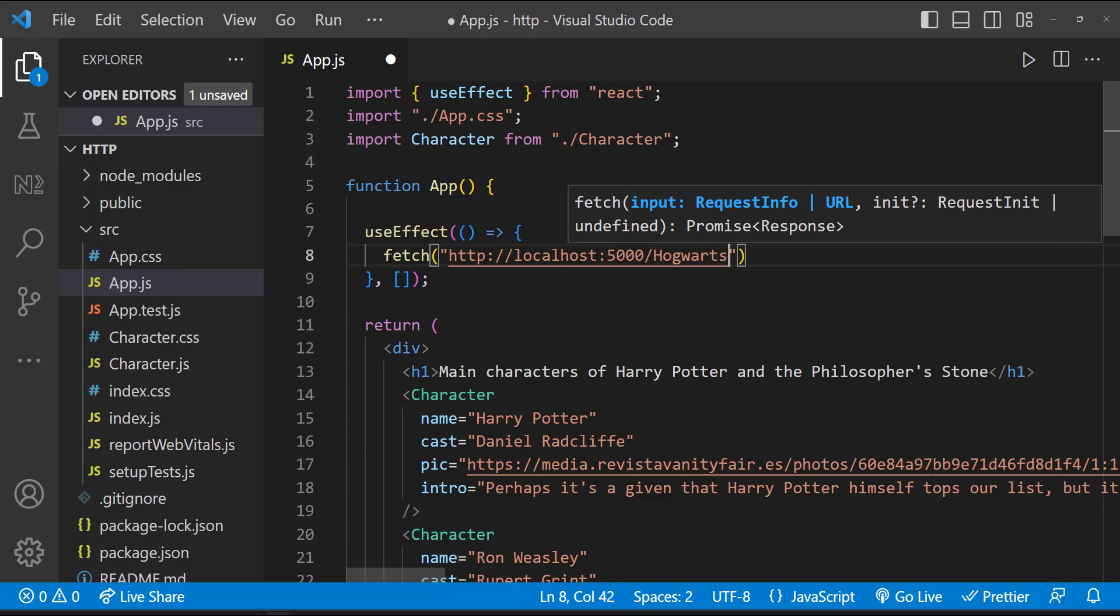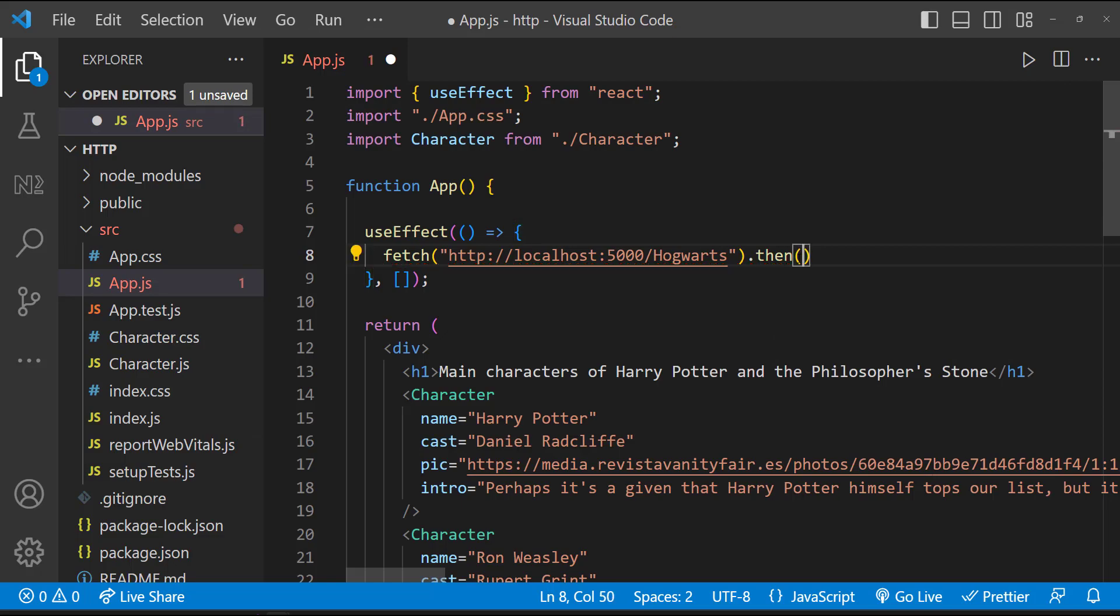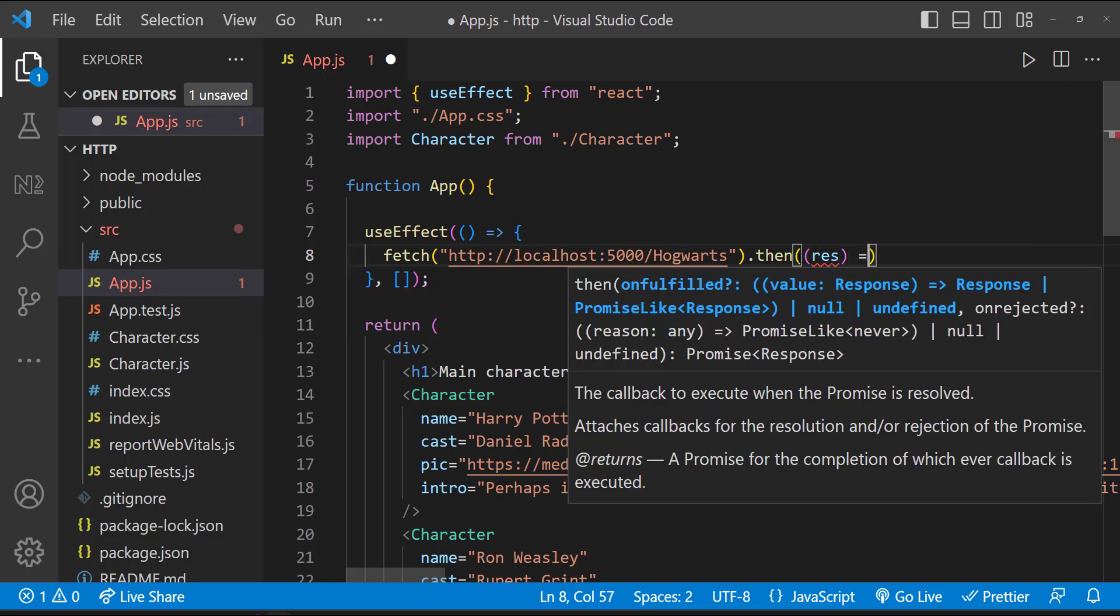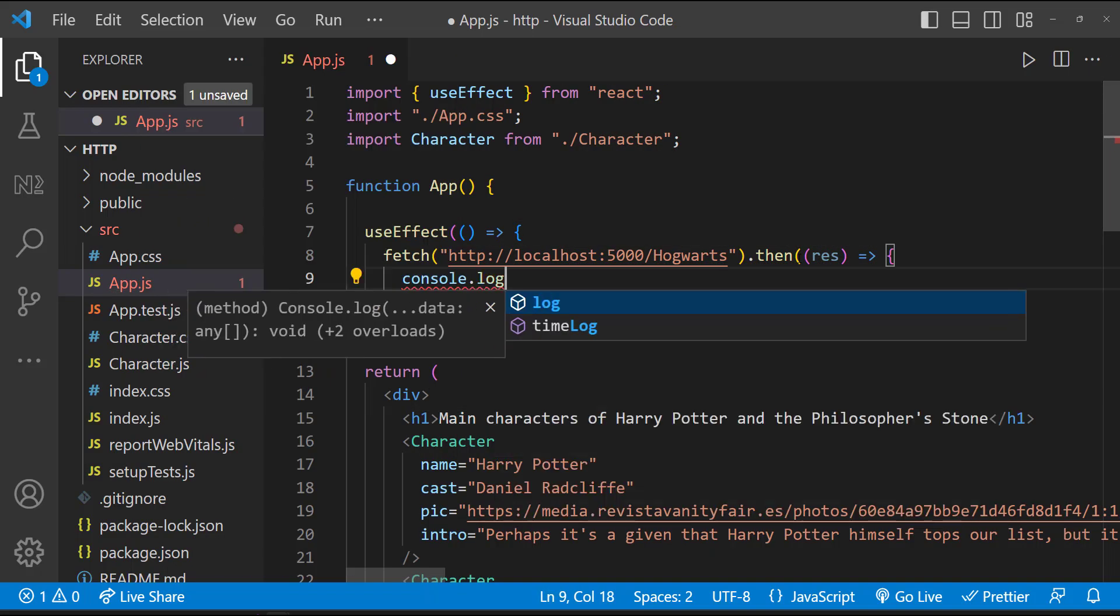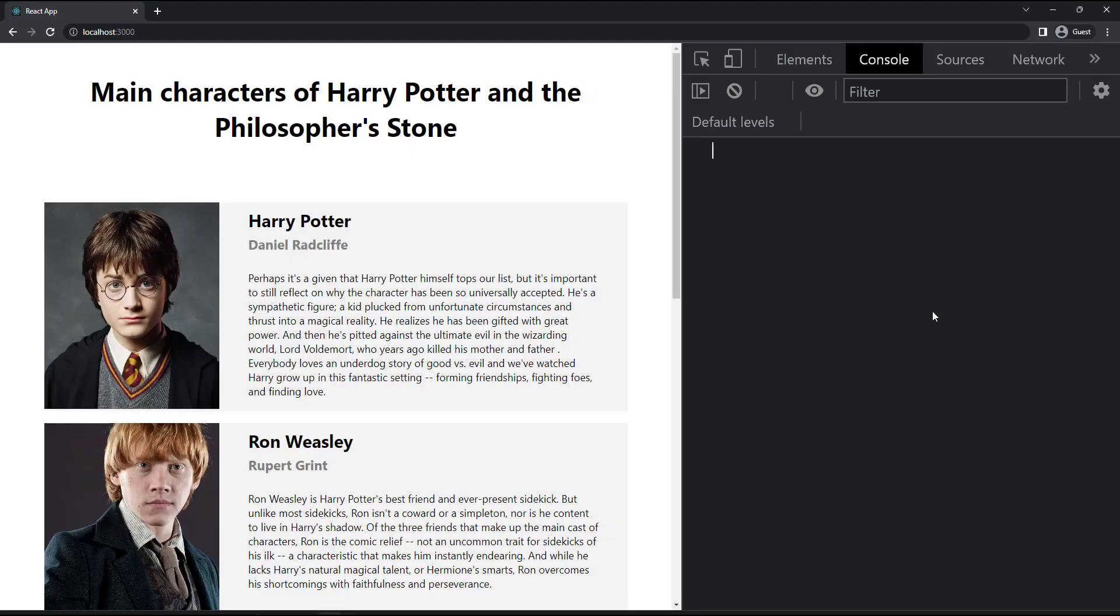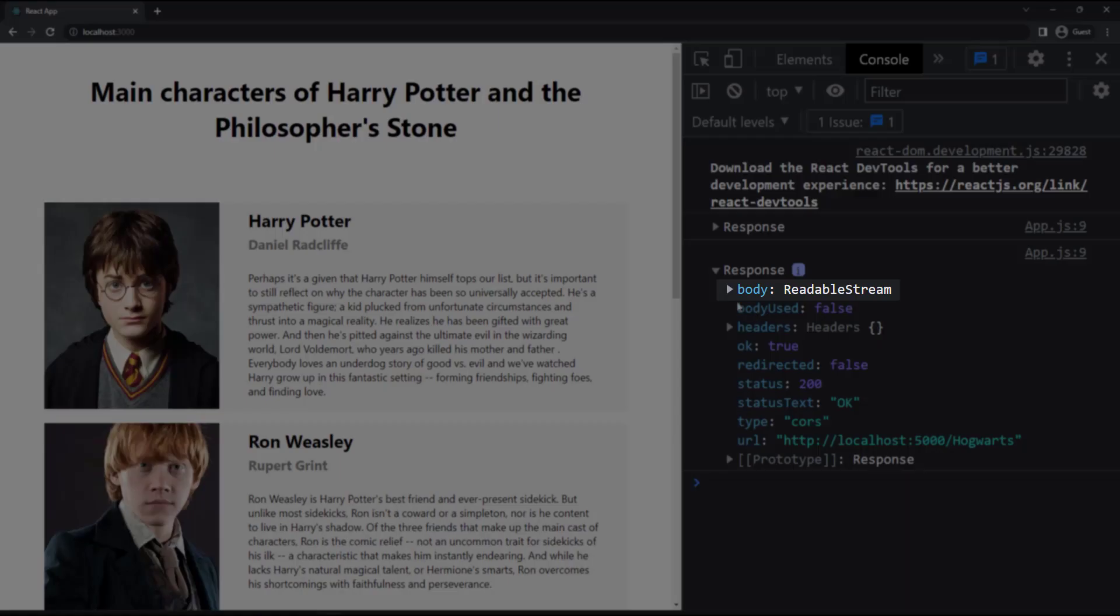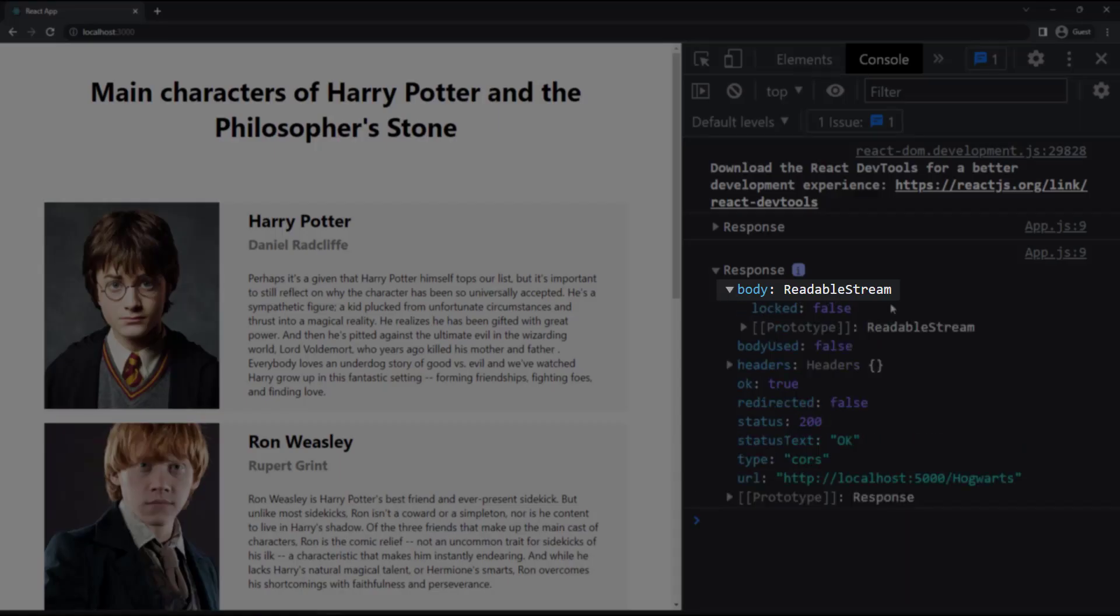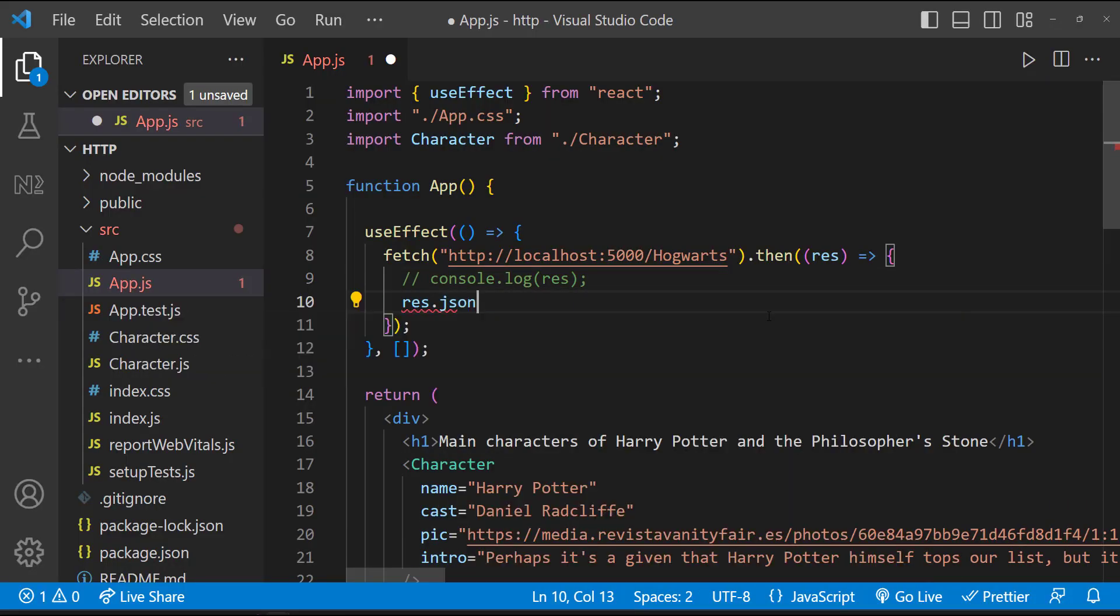To this, I need to pass the URL. And as Fetch is promise-based, we can use the then callback to resolve that. So inside the then callback, let me print the response. We can see it is not in JSON. So we need to first convert that to JSON like this.